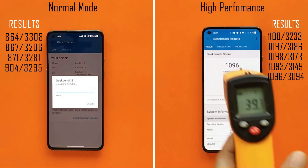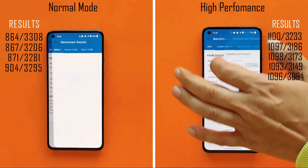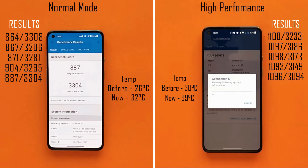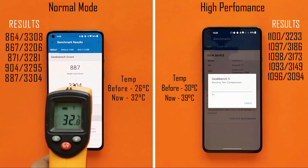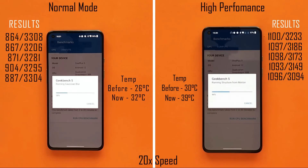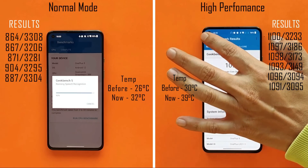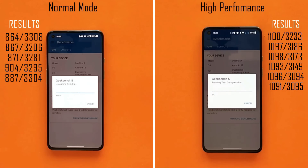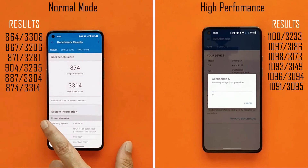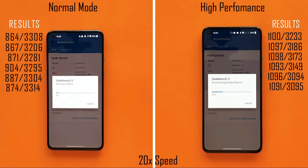Fifth run: normal mode scored 887 single-core and 3304 multi-core; high performance mode scored 1096 single-core and 3094 multi-core. We also noticed a temperature rise: normal mode went from 26°C up to 32°C — about a 6°C rise — while high performance mode saw a 9°C rise over the same five runs.